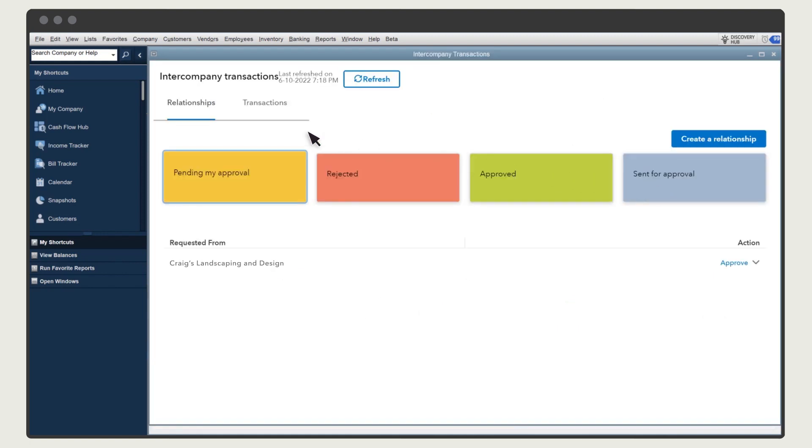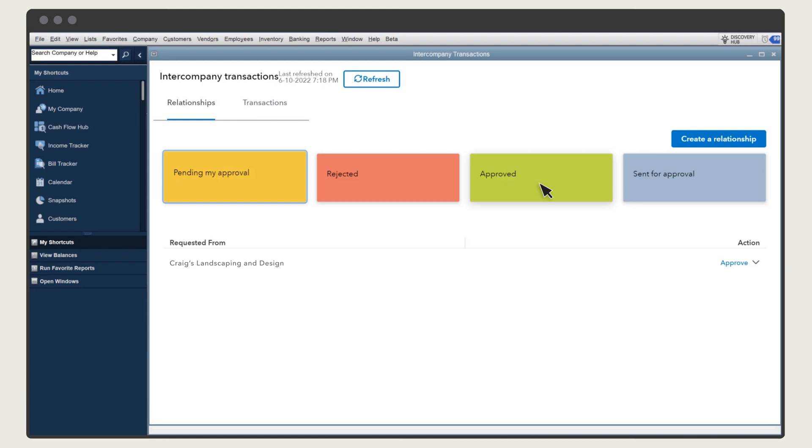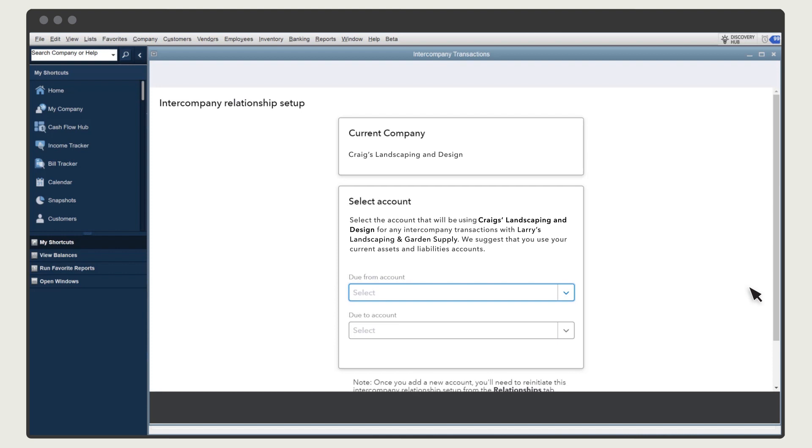The Relationships tab shows you which relationships are pending approval, as well as any rejected, approved, or requested relationships. Here's the company that requested a relationship earlier. Under Action, you can Reject or Approve. Approve the request.